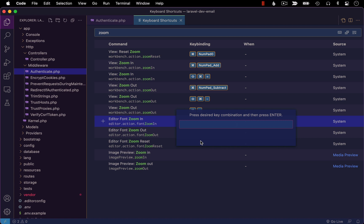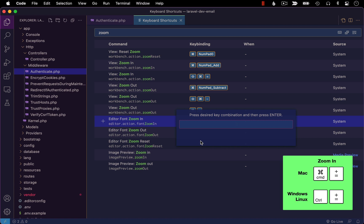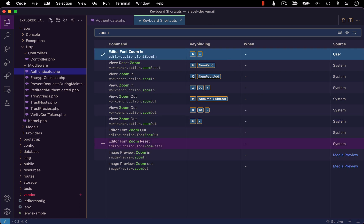So I'm going to double click this command and it'll prompt me to enter my desired key combination. So I'm going to enter that combination that we just removed from view zoom in, which again, on Mac, it's going to be command plus, whereas if you're on Windows or Linux, you would want to enter control plus.